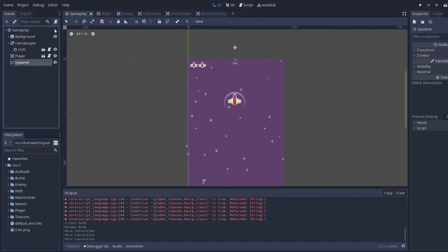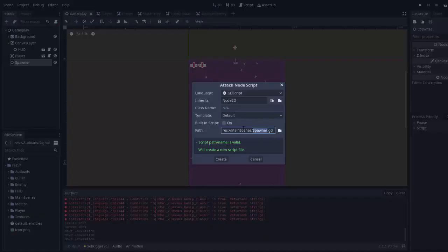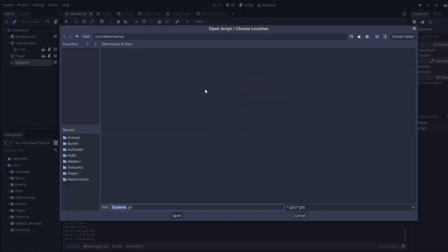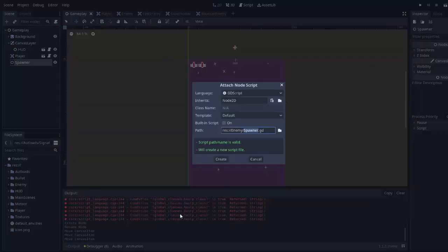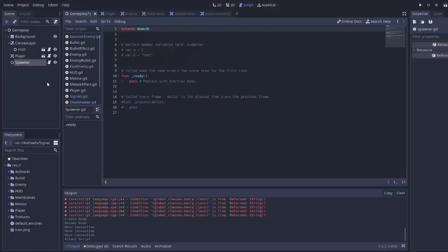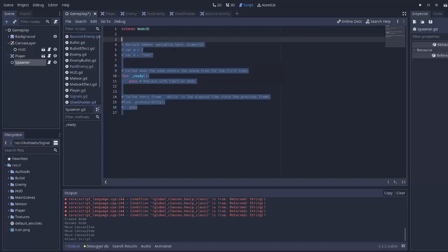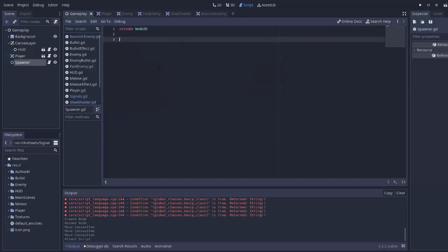I'll click on my spawner node and attach a script to it. I'm going to call that spawner.gd and put it in the enemy folder. I'll create that script attached to our spawner node, delete everything, and begin making the spawner.